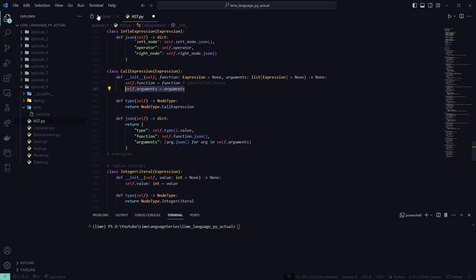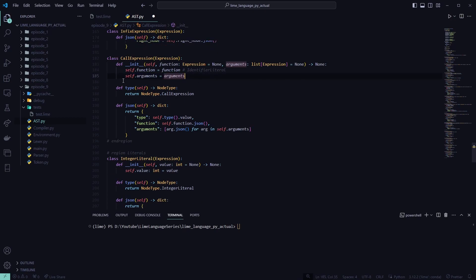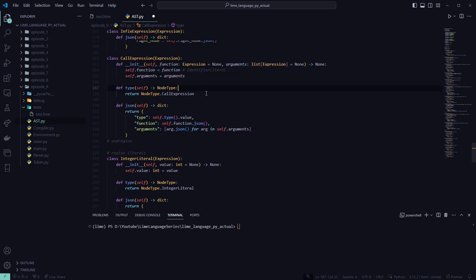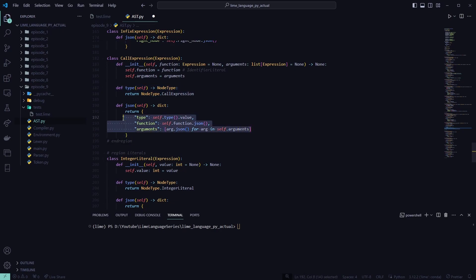For right now, we're going to have no arguments, or no abilities to pass in arguments or parameters. That will be coming in the next episode. So that's all we'll take in. And these arguments are just going to be a list of expressions. And then the type, which is a call expression. And then our JSON, just same as everything else.